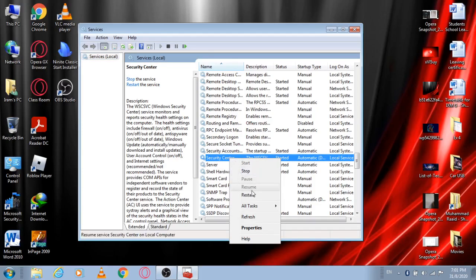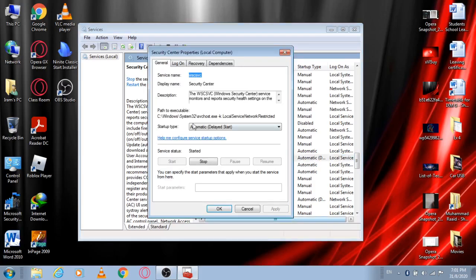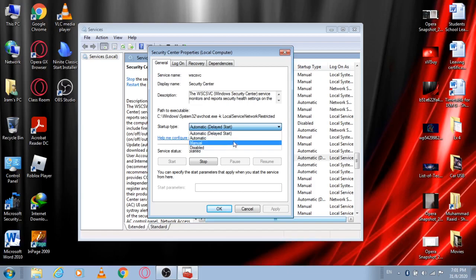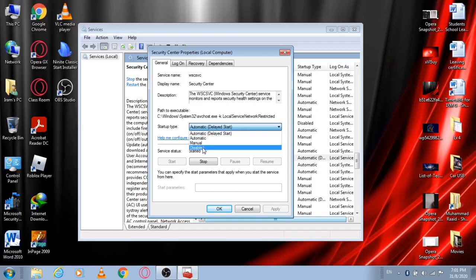Right click on it and go into Properties. Then you can see there's a 'Startup type' option. Click on this bar. Mine is 'Automatic (Delayed Start)'. Yours would be also the same, or Automatic, or Manual. You should click on 'Disabled'.